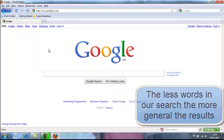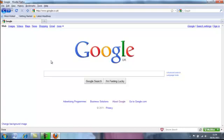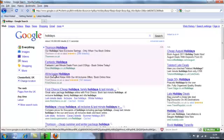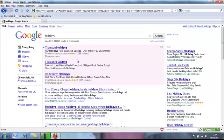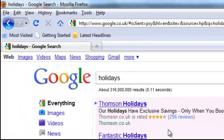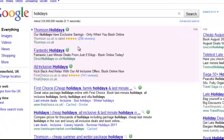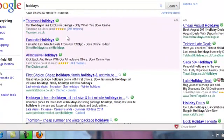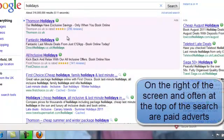Let's take a look — if we type 'holidays' in the search bar, we get 316 million results for the word holidays. Now the way the results are displayed, the top three here are all adverts, and it says 'Ads' at the top.